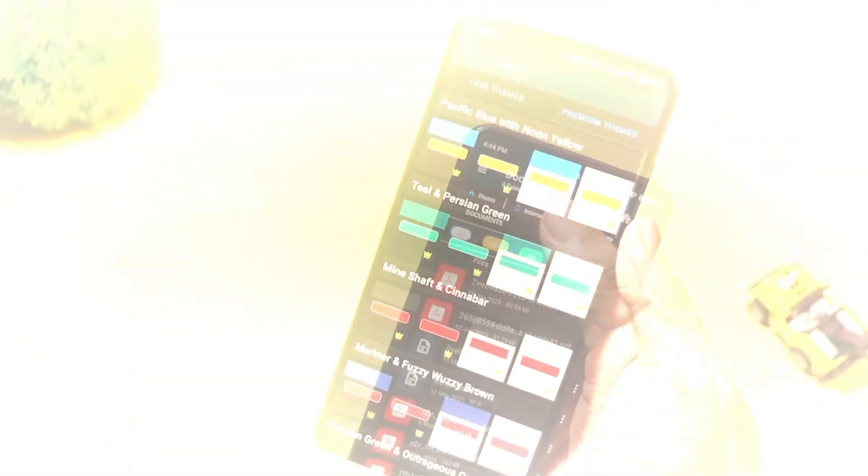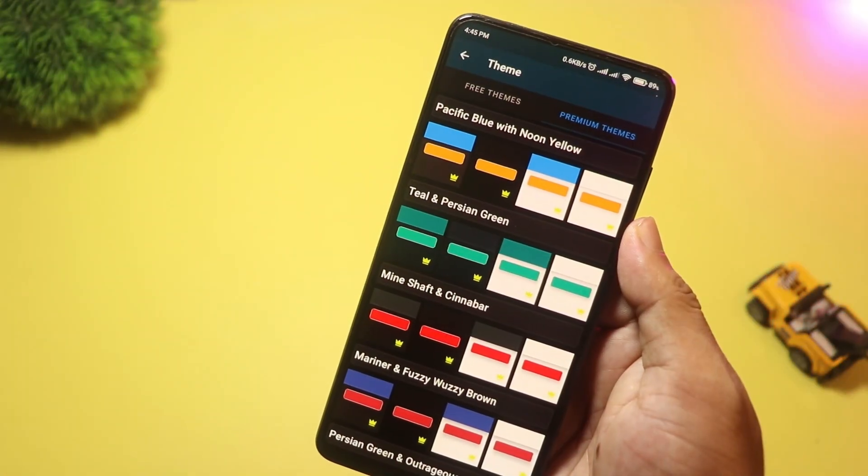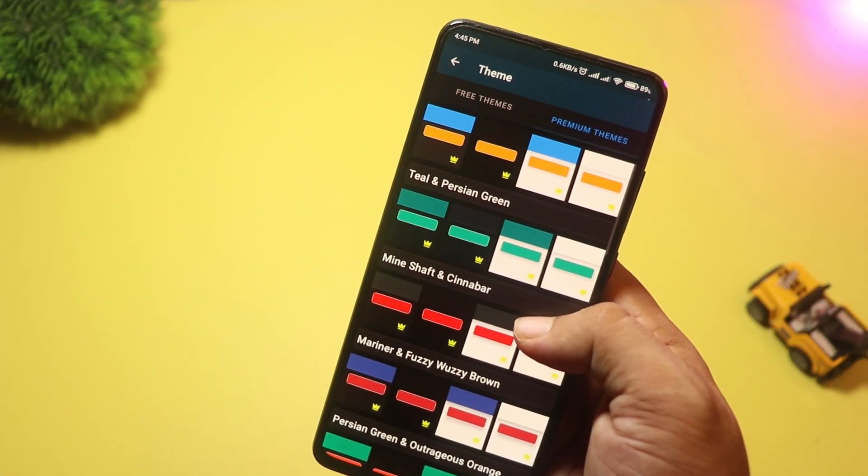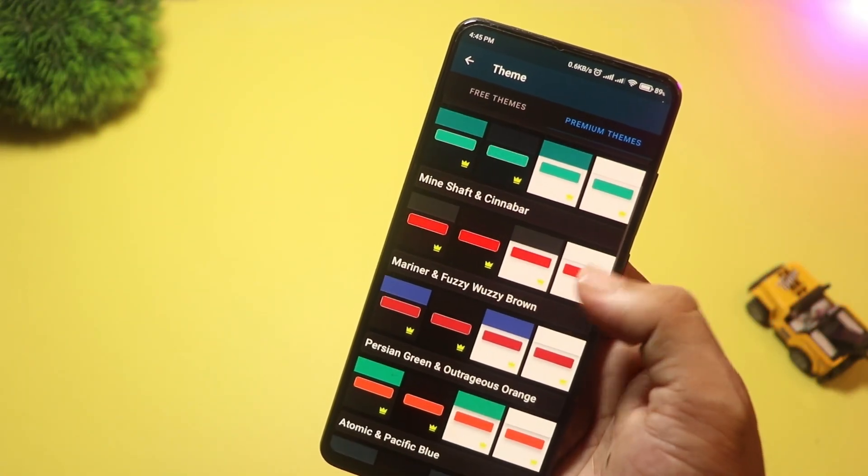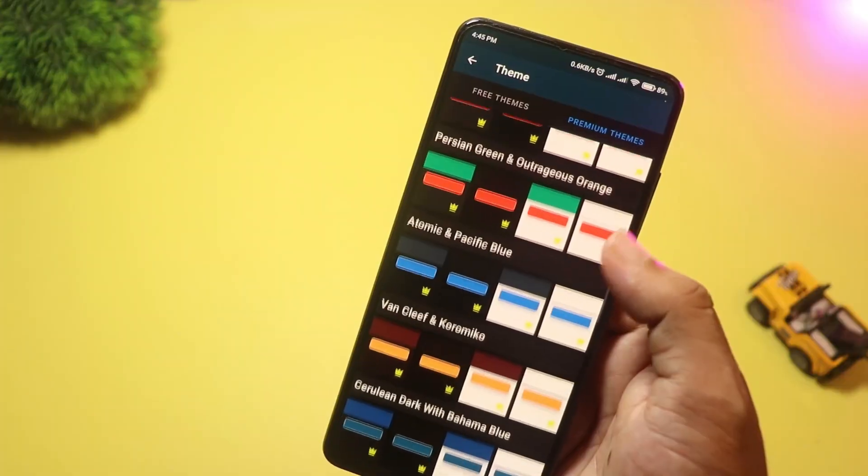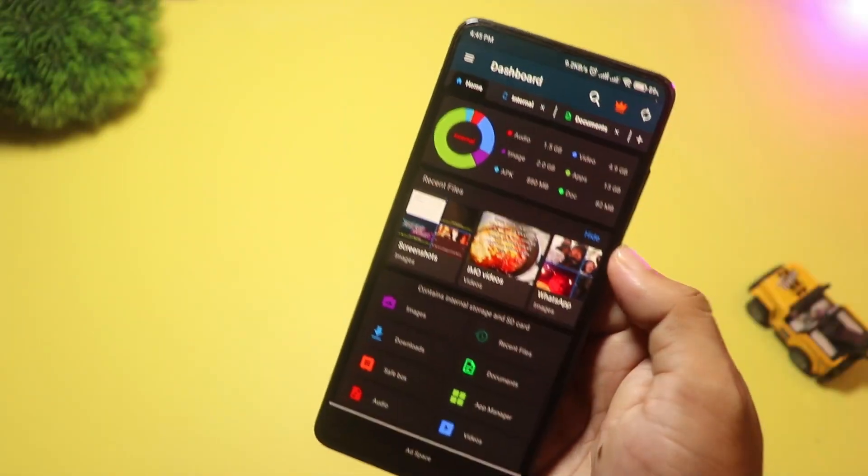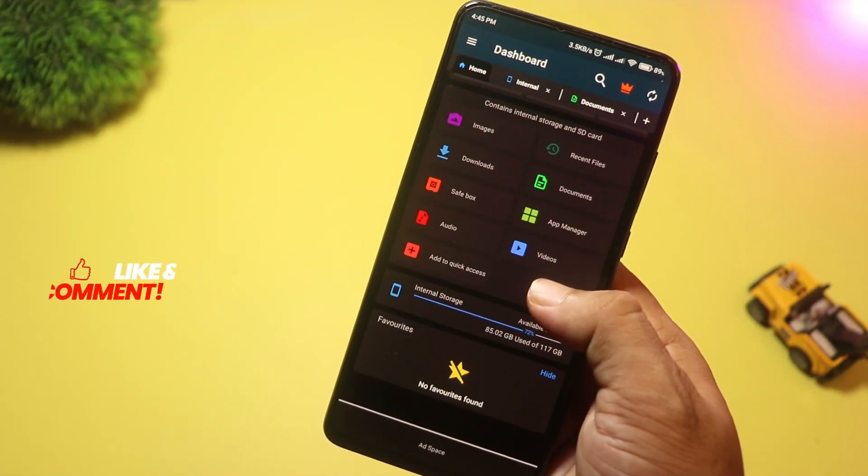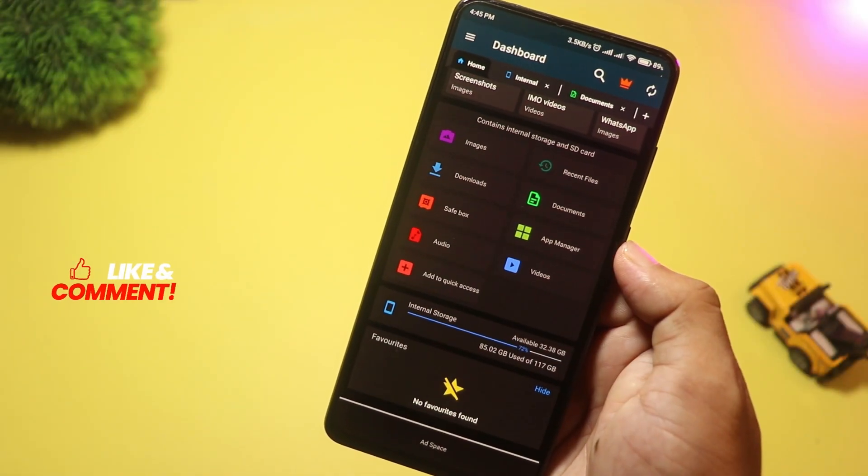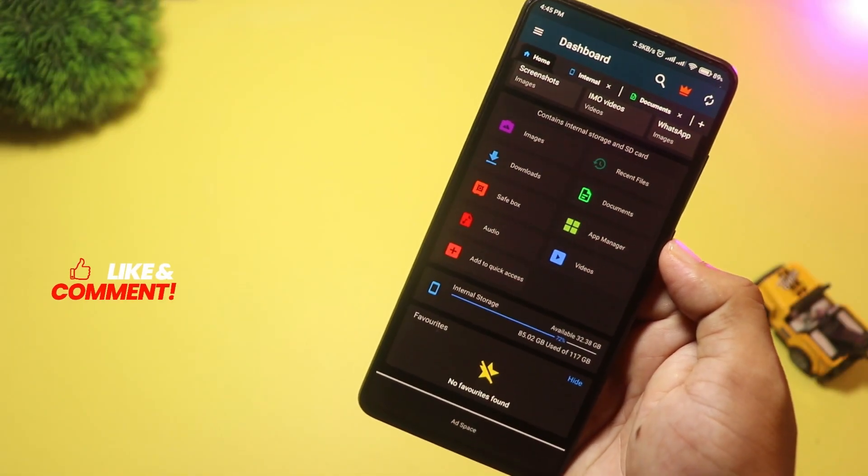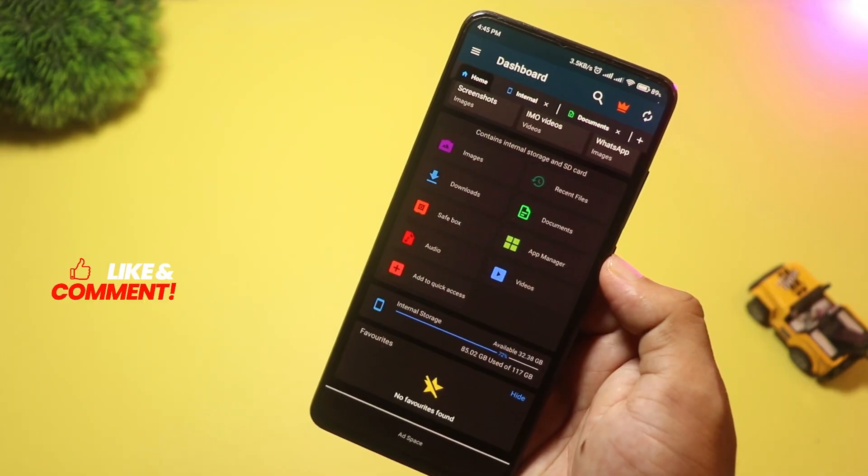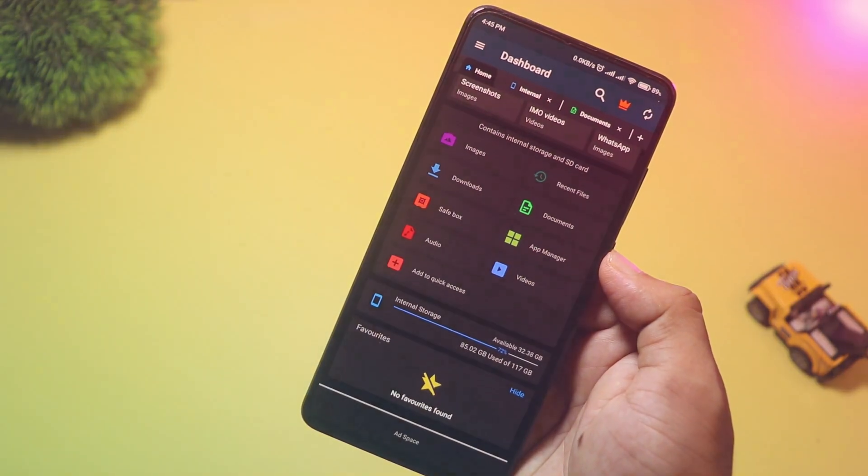One of the best things about this app is its simple interface with powerful features like FTP server support. It's perfect if you want an easy-to-use file manager that can handle all types of storage.